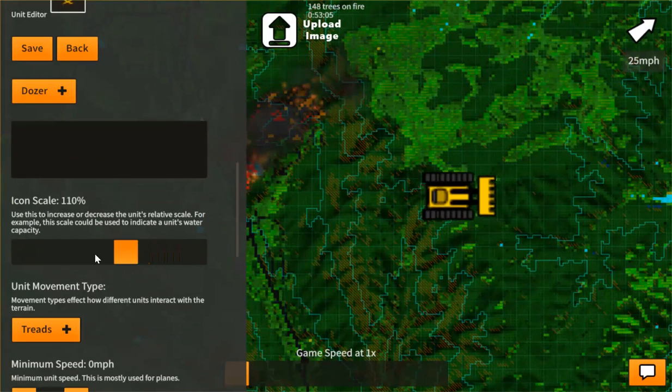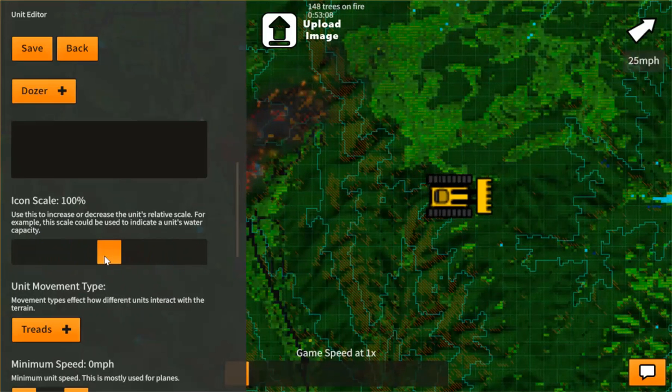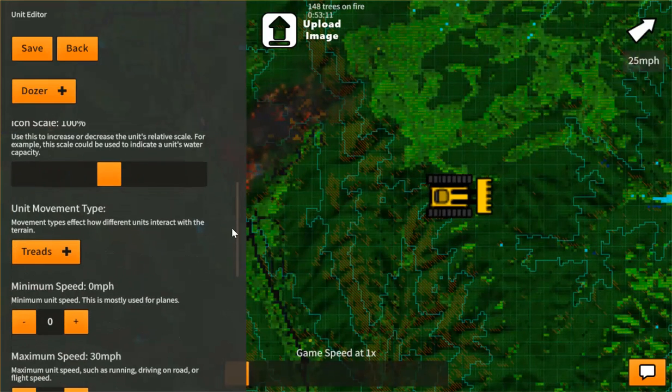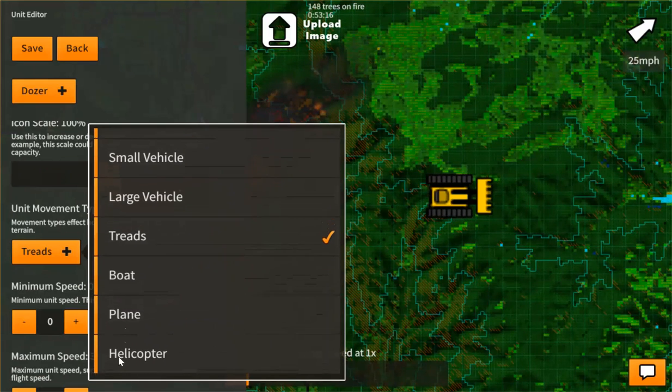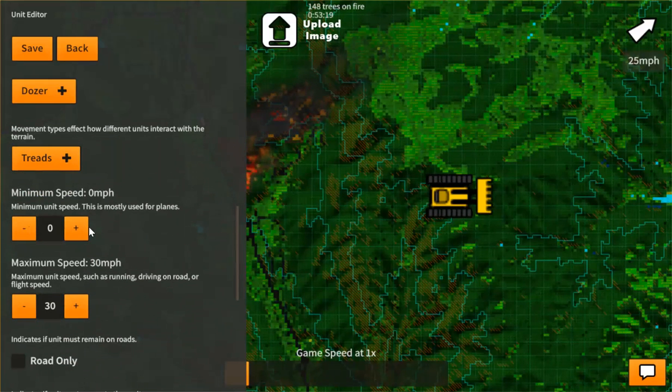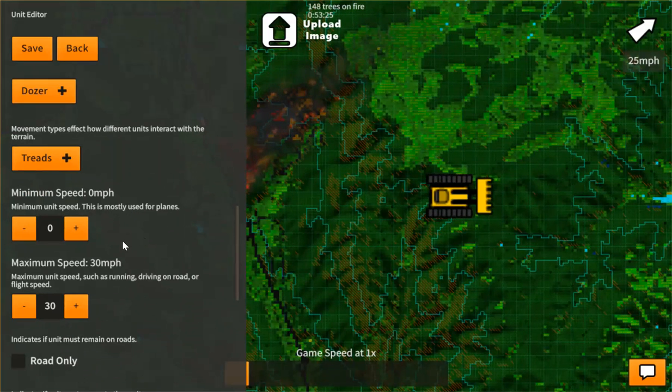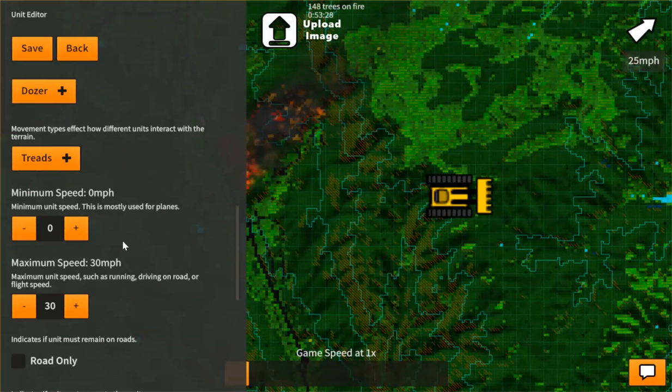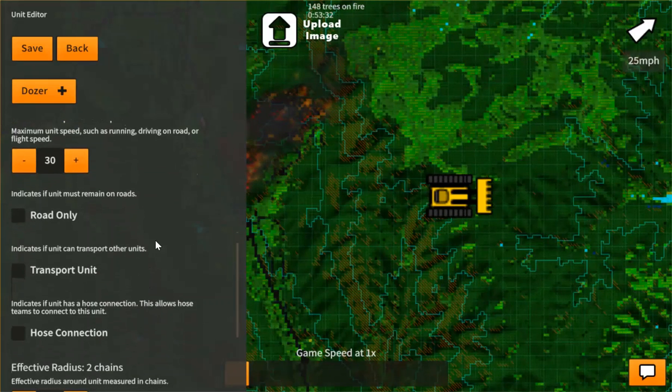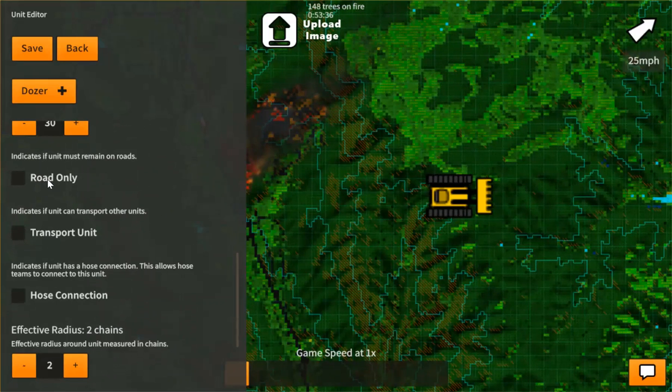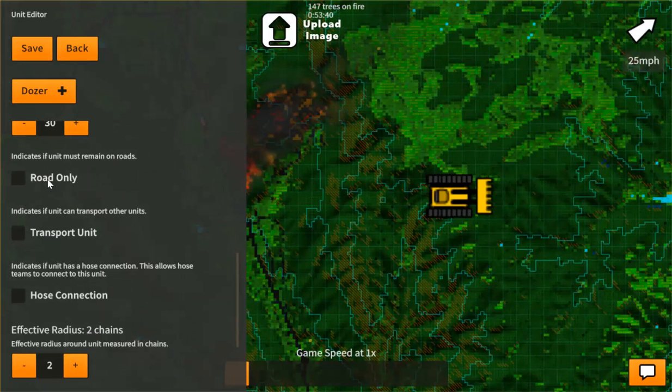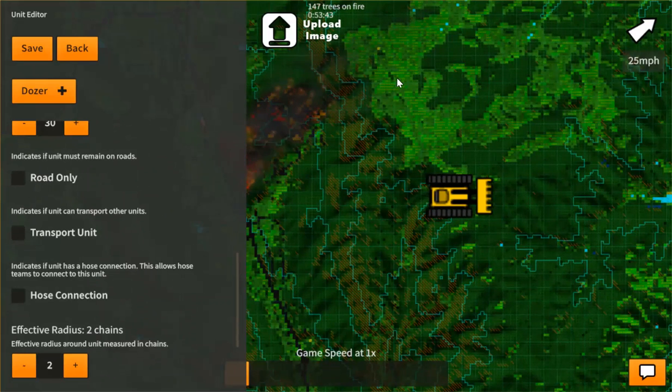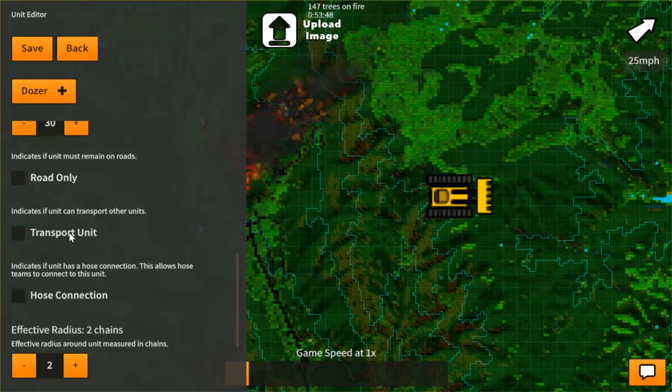It just kind of helps identify maybe some of the bigger, smaller bulldozers. Movement type. You have the ability to go from bipedal, small vehicle, large vehicle, treads, boat, plane, or helicopter. We have minimum speed and maximum speed. Minimum speed, this is used for planes. So that when you reach the end of the line, the line path that it keeps flying. Now, this identifies whether it goes on the road only. So, for example, an engine is road only while a brush truck doesn't have to be on a road. It can actually drive through brush and grass. Indicates whether or not this unit can transport another unit. Specifically ground crews, bipedal ground crews.